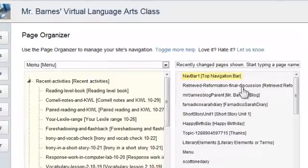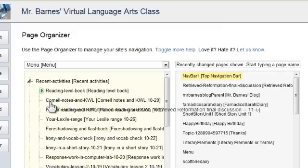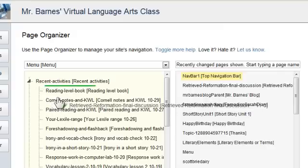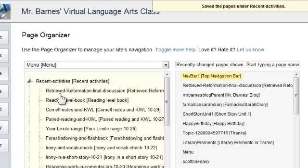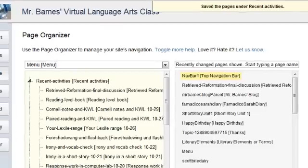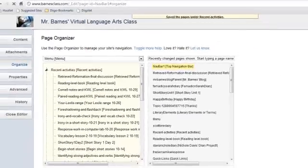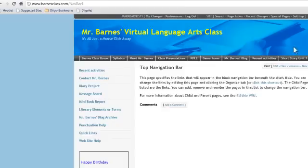I created a page for something we did this week called Retrieved Reformation Final Discussion, and I want to drag that over. I want it to be the first thing under Recent Activities, so I'm going to put it there, hold it to make sure it stays, and when I let it go, it just drops right there.